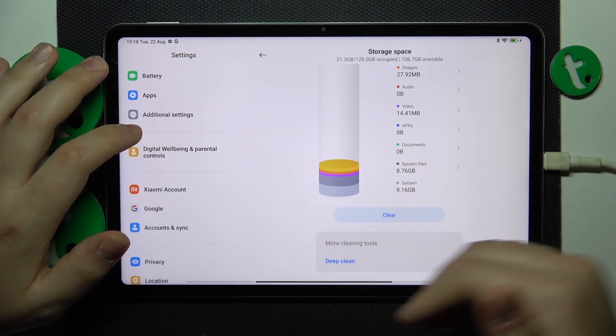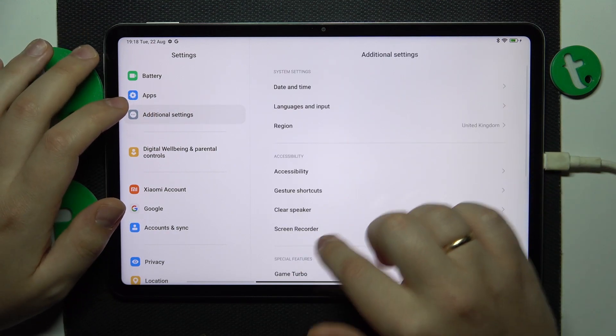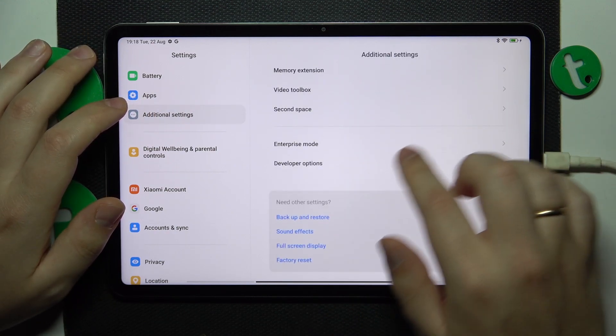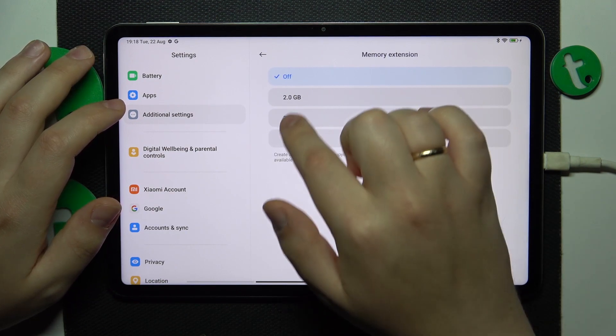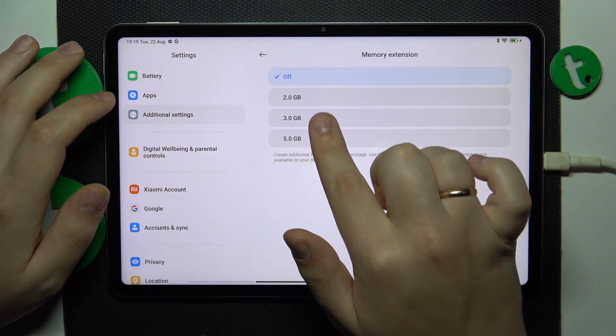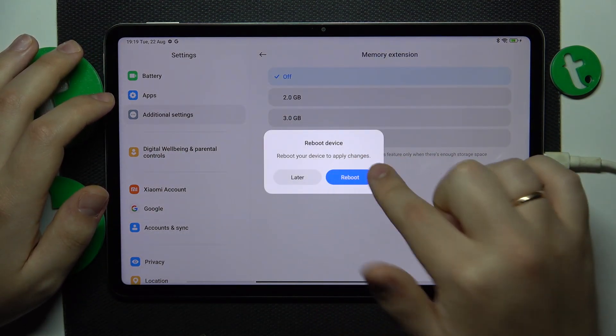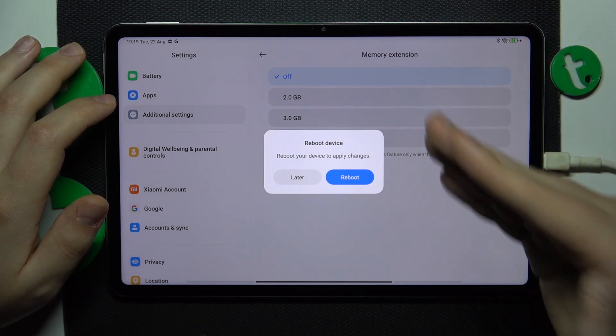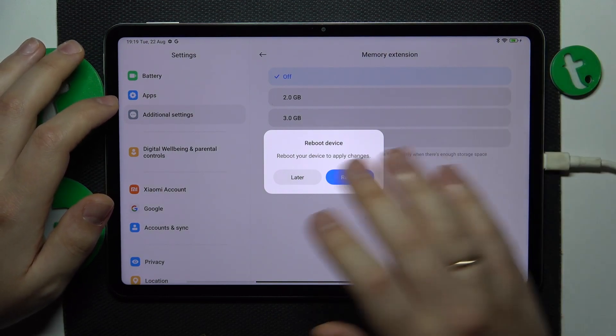So in order to enable this option go into additional settings then memory extension and here select the amount of additional gigabytes you would like to get. Then reboot the tablet in order for those changes to take effect or to be properly applied.